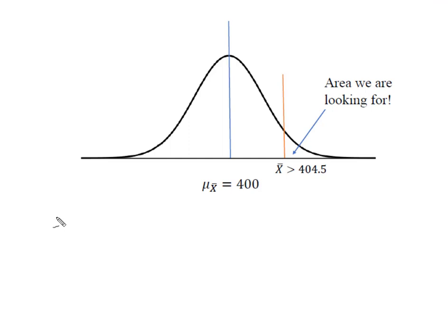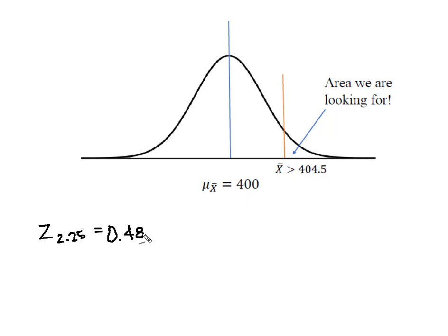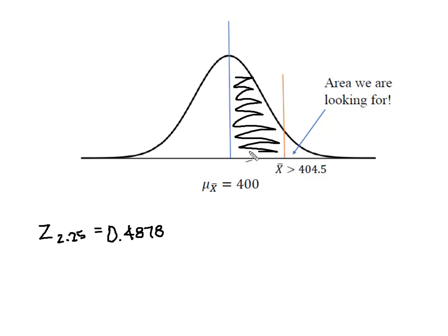So from my normal distribution table, I knew that a z of 2.25, when I move 2.25 standard deviations above the mean, I have 0.4878. And the normal distribution table that I used represented just this area. So now I know that this area is 0.4878.